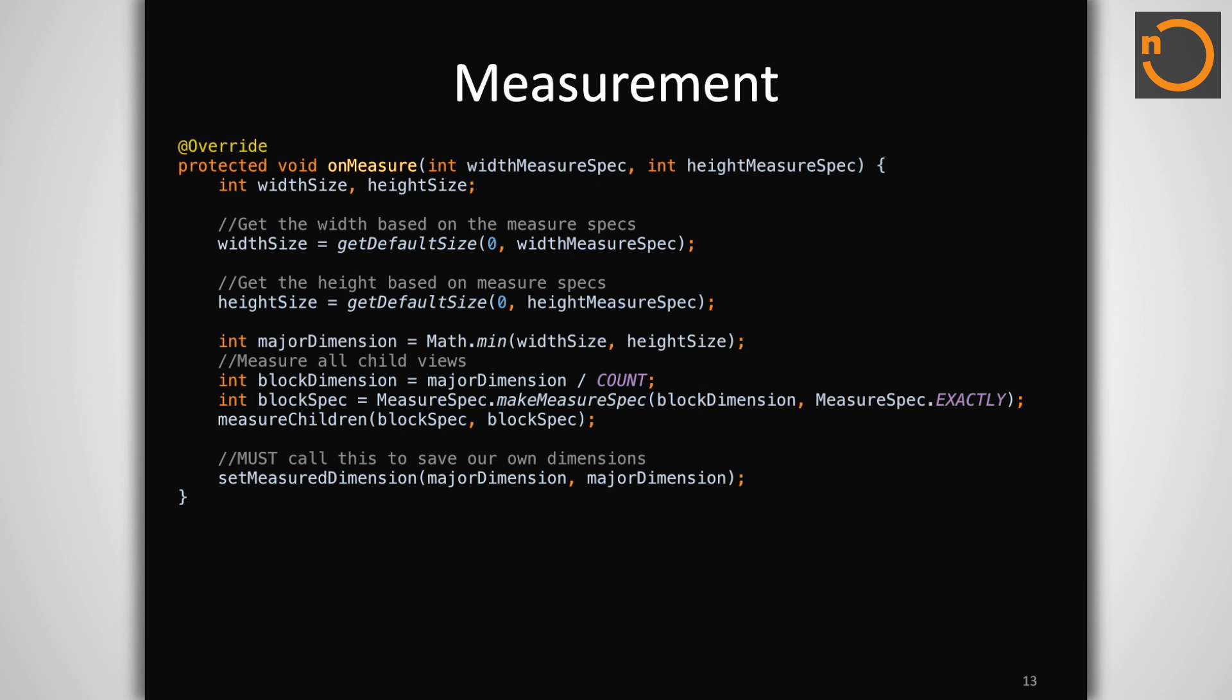One method of dispatching these commands is to call measure on every child view, but there are also helper methods inside a view group to simplify this process. In our example here, we are calling measureChildren, which applies the same spec to every child view. Of course, we are still required to mark our own dimensions as well via setMeasuredDimension before returning from this method.